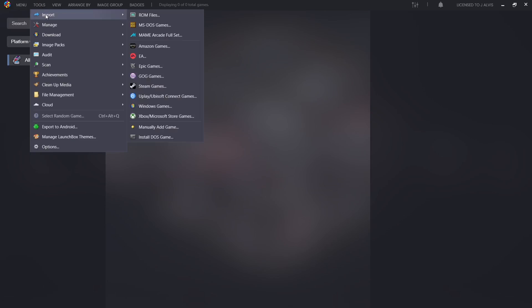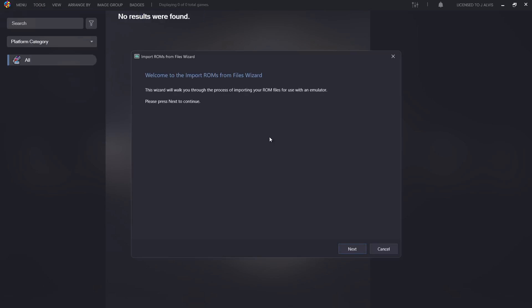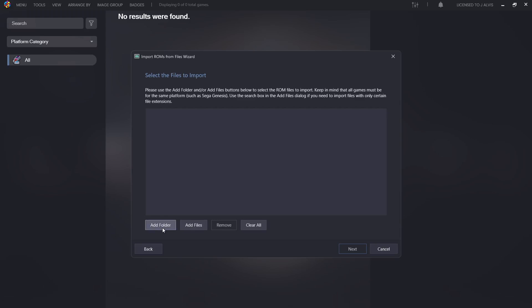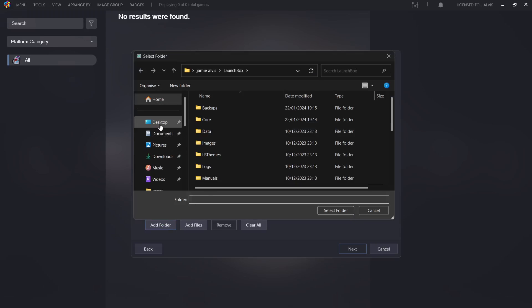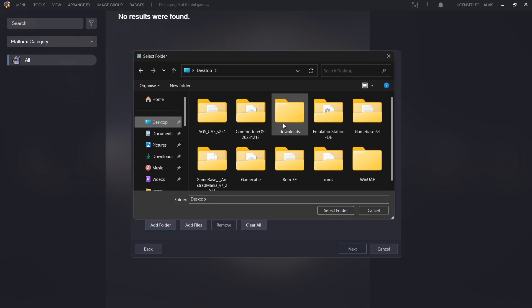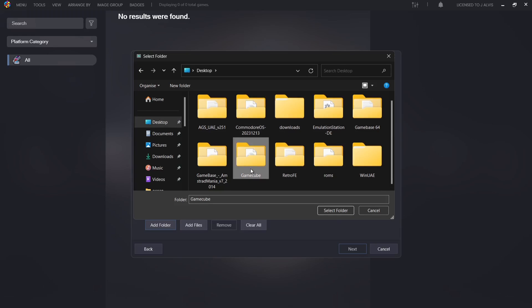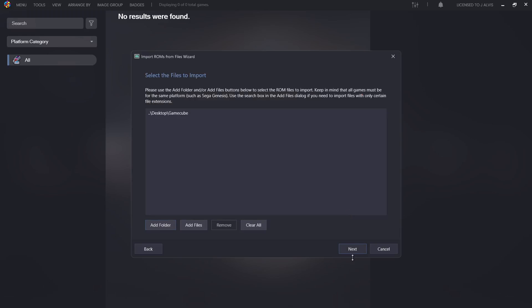Let's close down the ads game section and go over to Tools, then Import, then ROM Files - this brings you to an import wizard. Click Next, then click Add Folder. If you go to your desktop you can find that GameCube folder you just created with your GameCube games in it. Of course if you've got a collection of GameCube games, just pop them all inside a single folder so they're easy to access, then go to Select Folder.